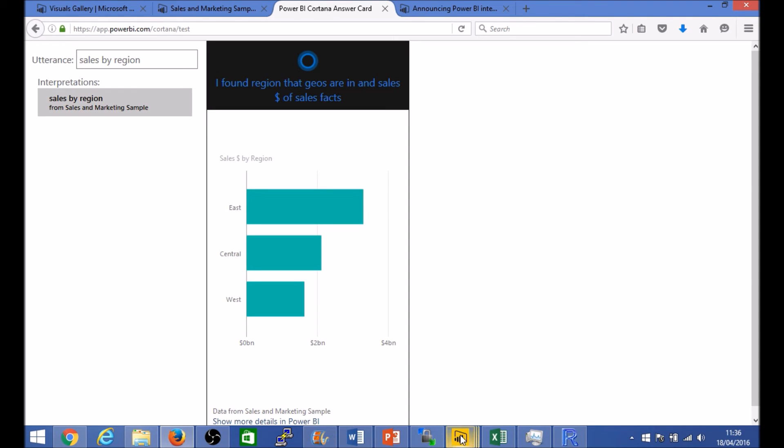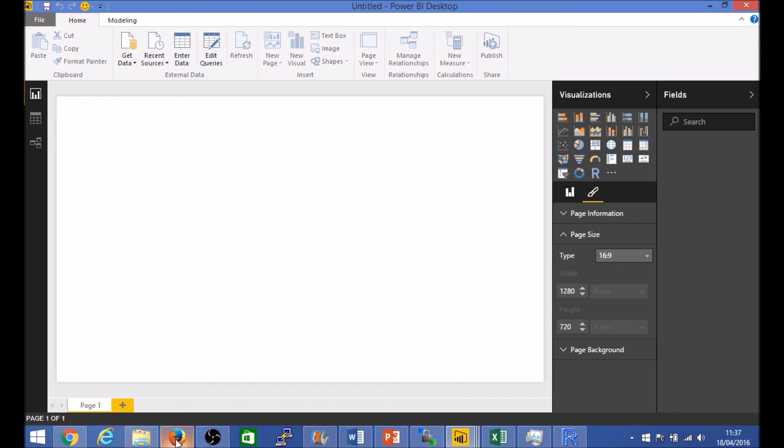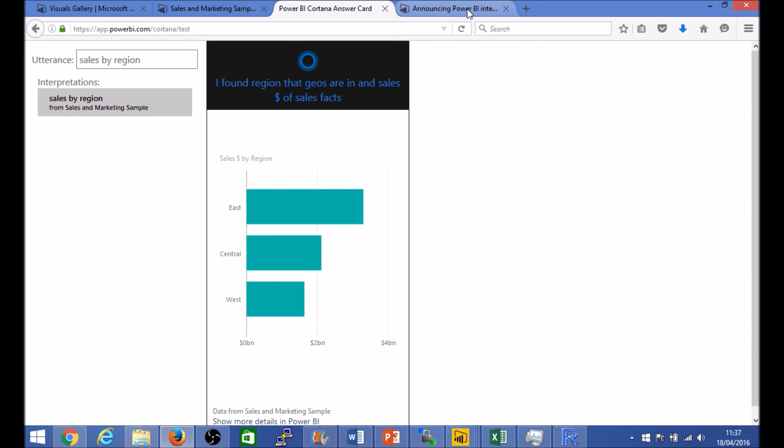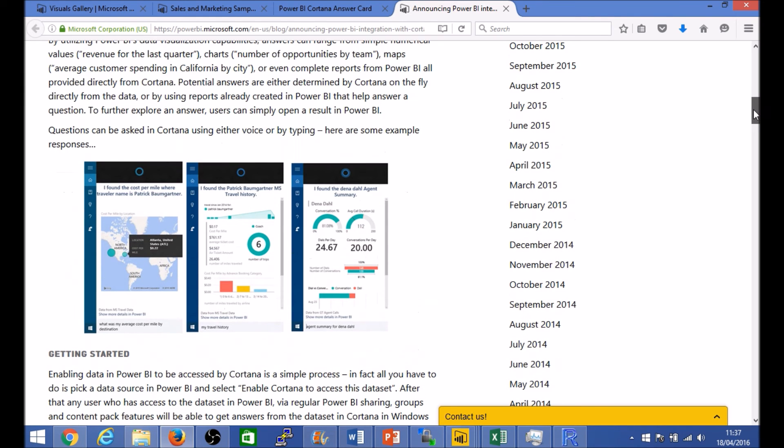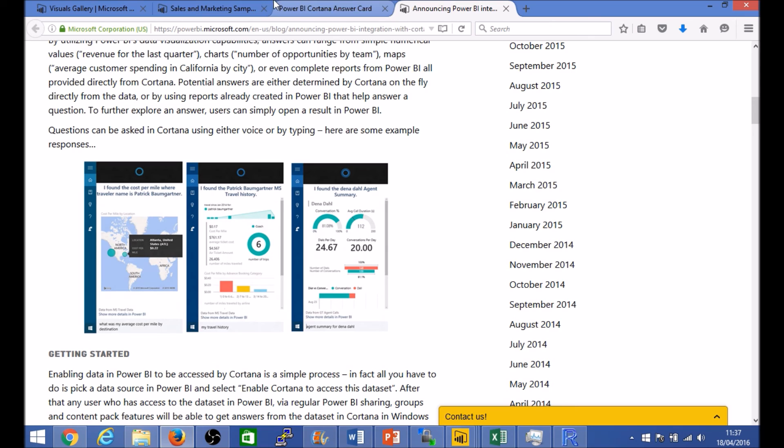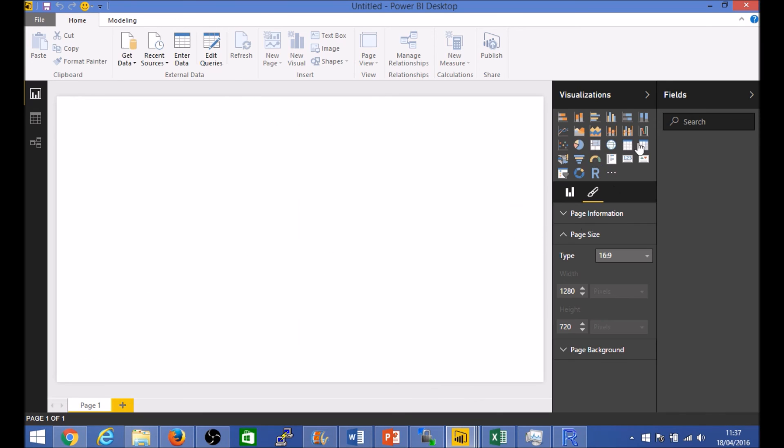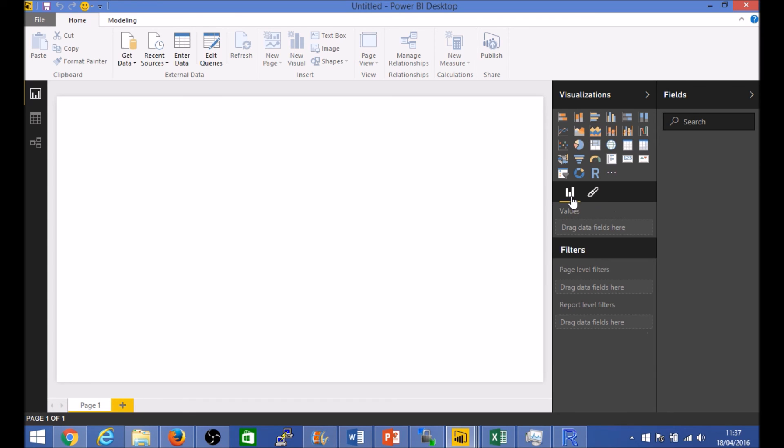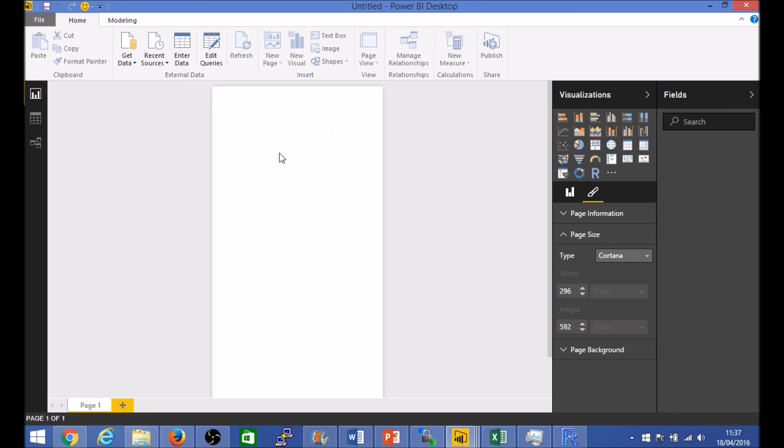Additionally the other thing you want to keep in mind particularly when you're building reports is at the point in time when you're creating the reports so that it's optimized and viewable within the Cortana results set. For example if this is an example of a report, you'll want to ensure that the page insights is set to Cortana so that it optimizes that layout.